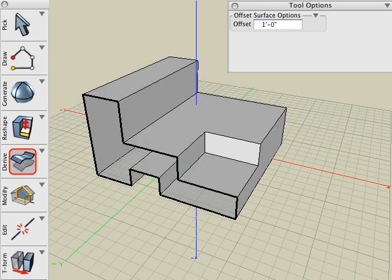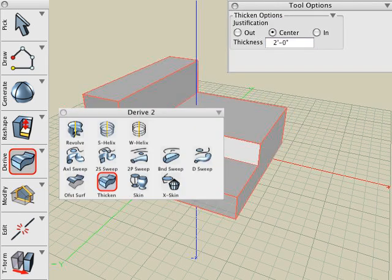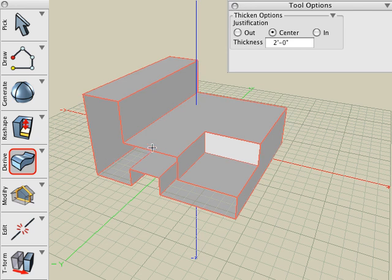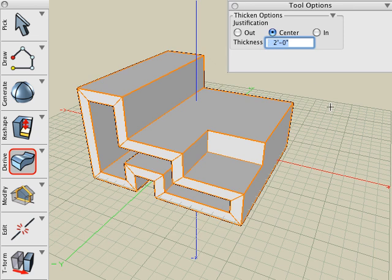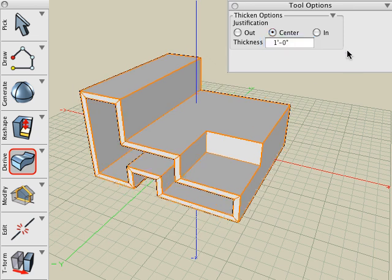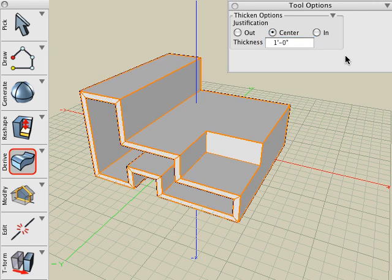Now let's apply the Thicken tool to this object. With the tool selected, click the object and it's converted into a solid slab of uniform thickness. Look in the Tool Options palette and you can see that you can interactively change that thickness value after it's applied to the object.